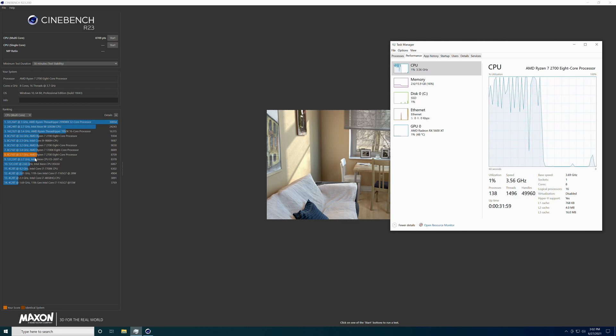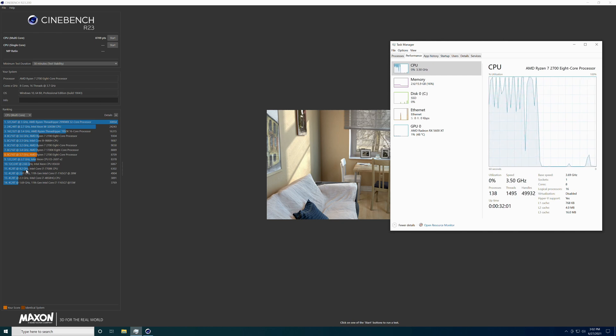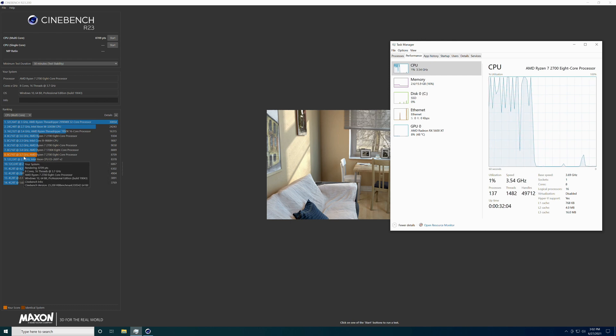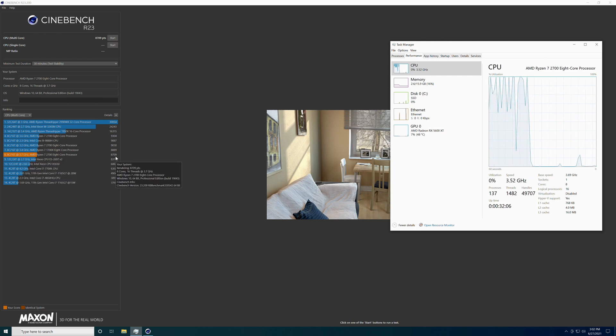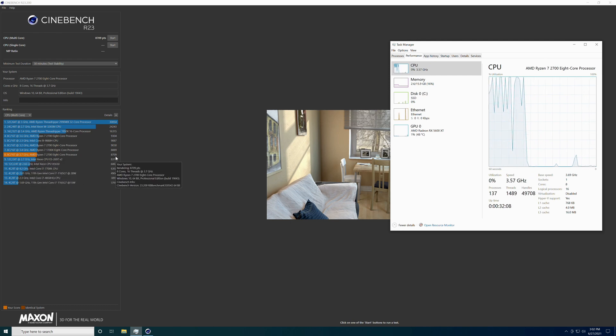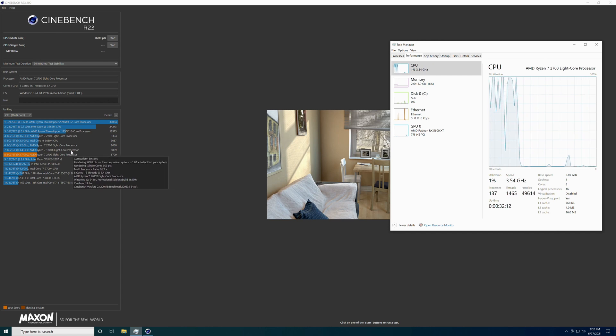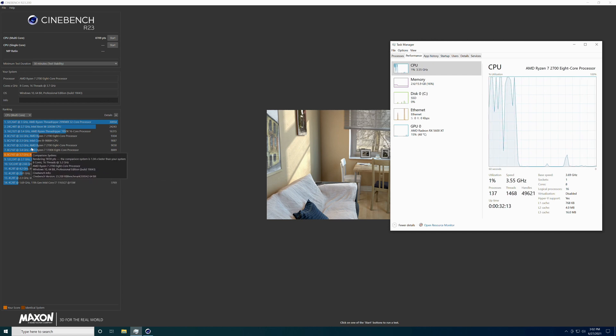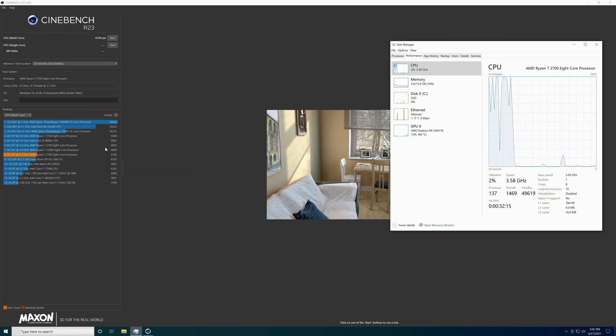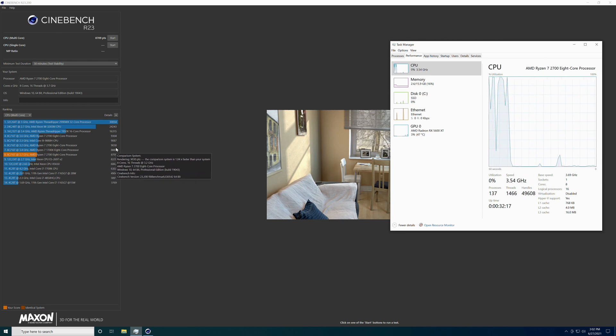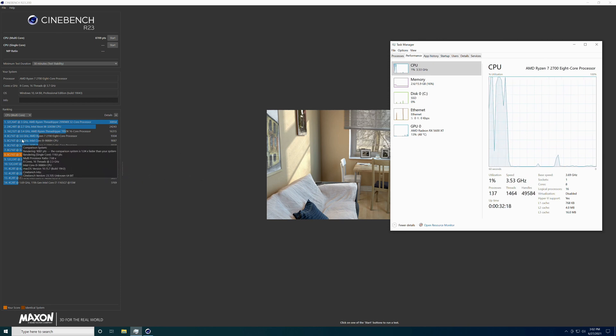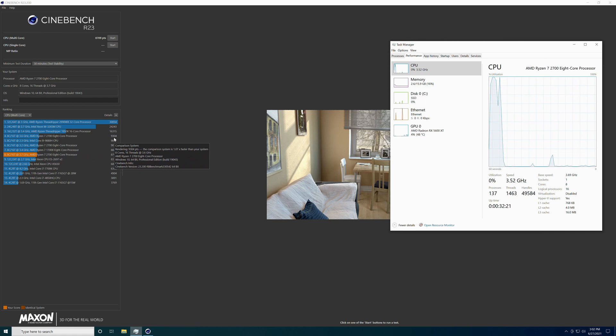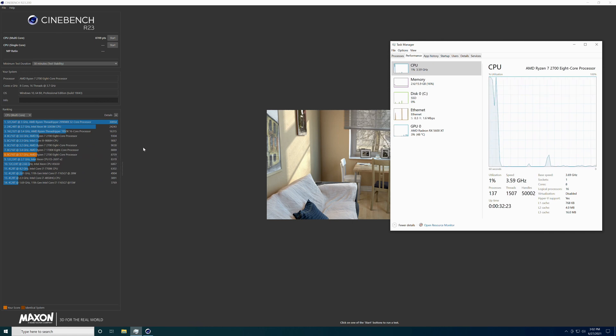By looking at the score, you have the 2700, 3.7, got a 8709 score. We do have a 3.2, got a 9030 score. 3.6 is the best so far, got a 9304 score.